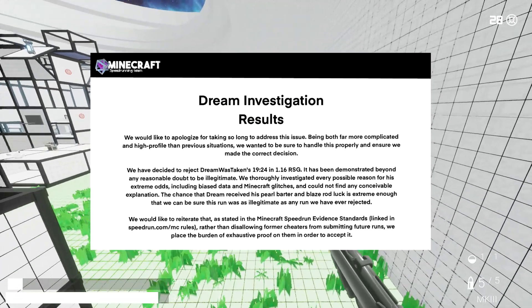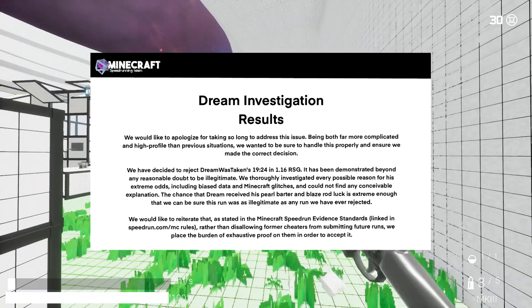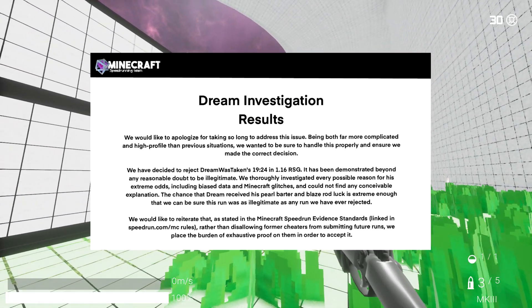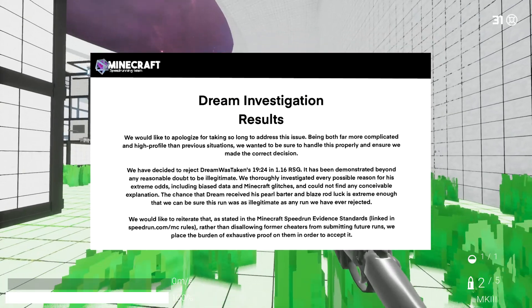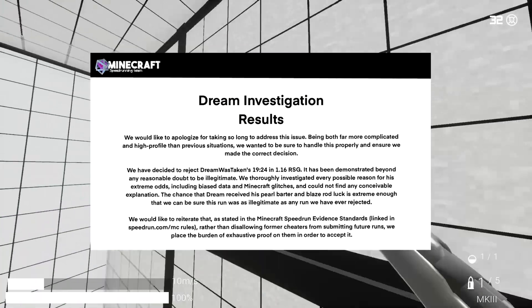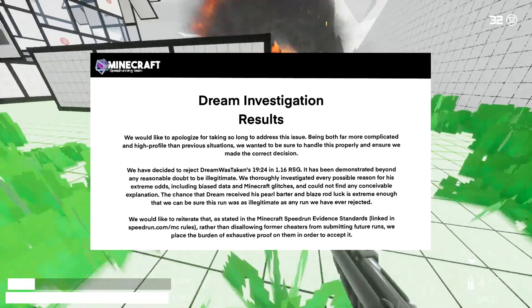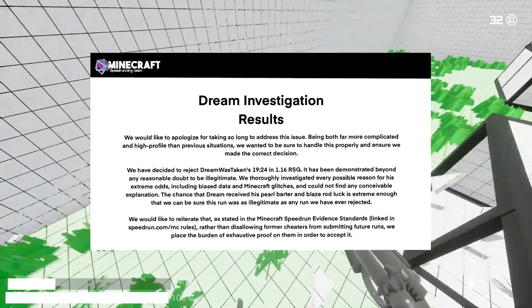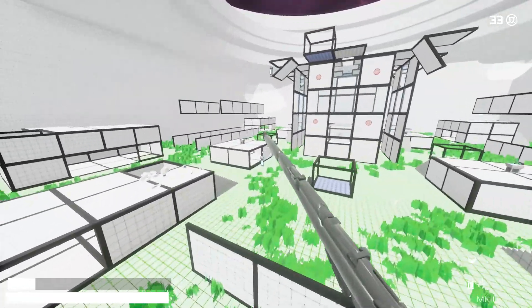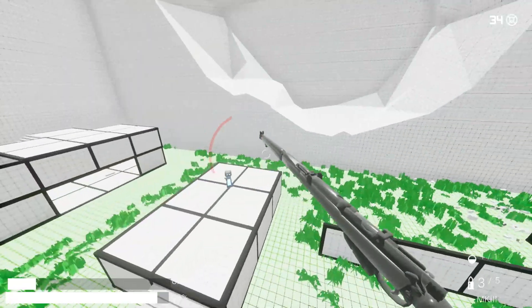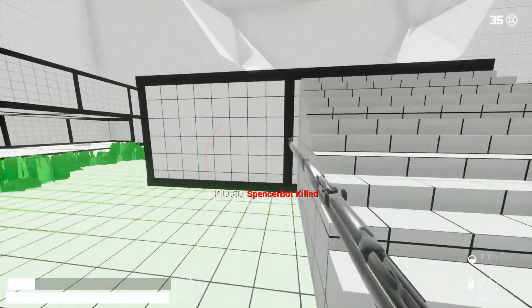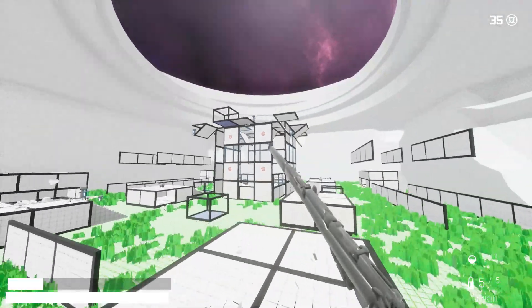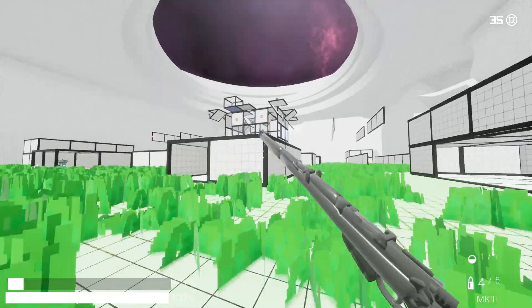We would like to reiterate that as stated in the Minecraft speedrun evidence standards linked in speedrun.com/mc rules, rather than disallowing former cheaters from submitting future runs, we placed a burden of exhaustive proof on them in order to accept it. So if you don't know what that means, basically Dream altered the RNG values in the game, essentially giving him a higher chance of getting ender pearl and blaze rod drops in the nether.